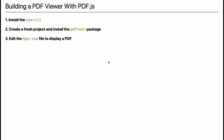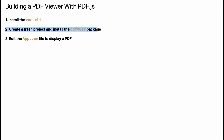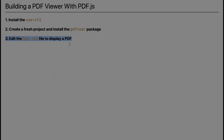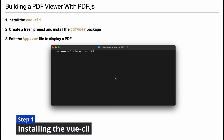You can build a PDF viewer using the pdf-viewer package by following these steps: Step 1, install the Vue CLI. Step 2, create a fresh project and install the pdf-viewer package. Step 3, edit the app.vue file to display a PDF.